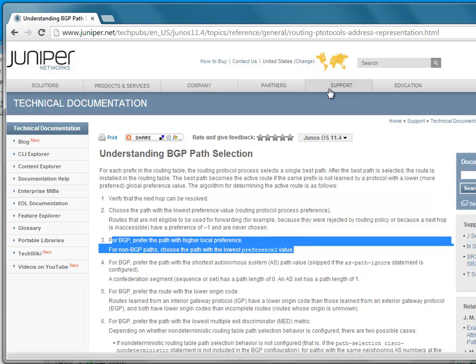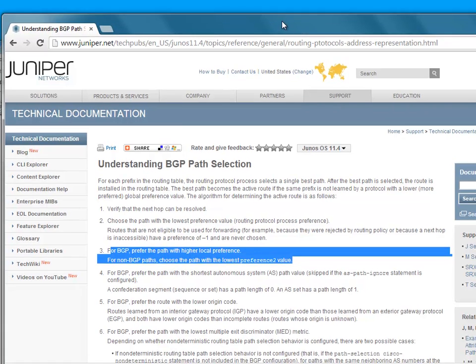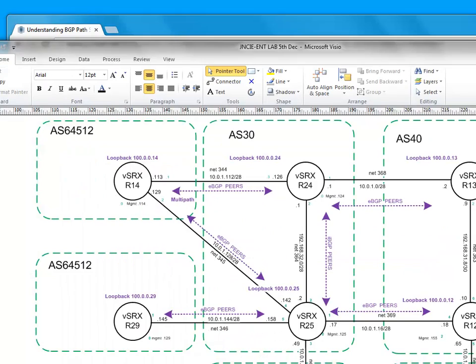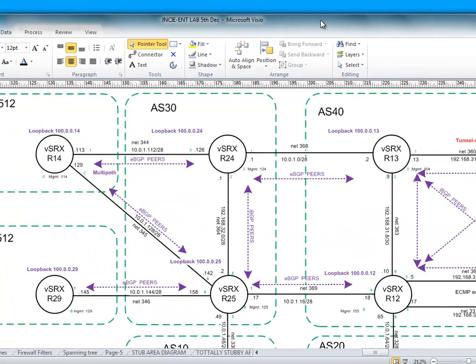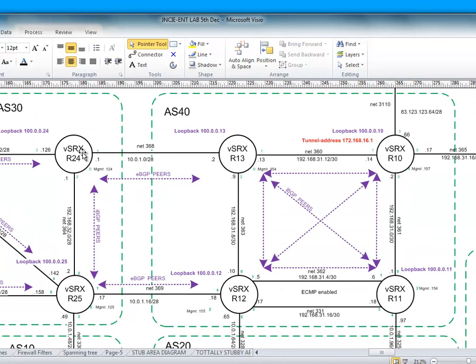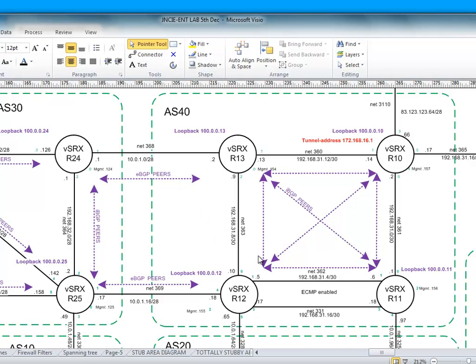So what is local preference? Well, local preference is an attribute which remains within an autonomous system. It doesn't go between EGP peers and it allows you to influence what's preferred. We've been through the list and this is really the first of the major things that we are likely to tweak in order to determine the path out of a network.